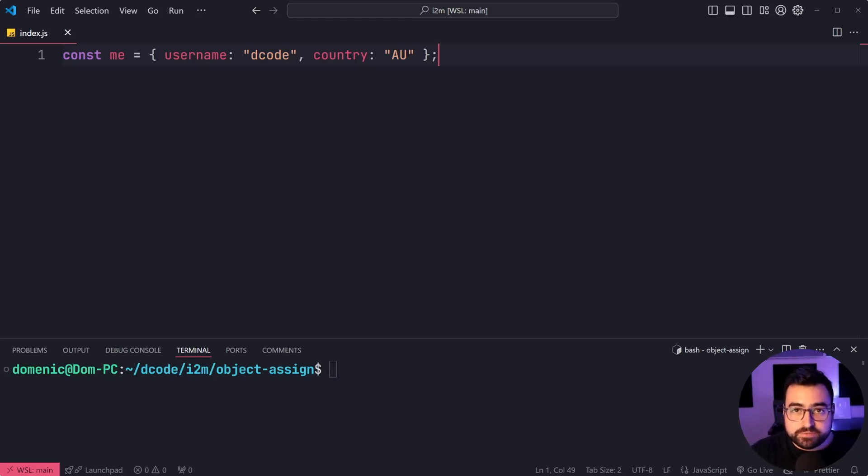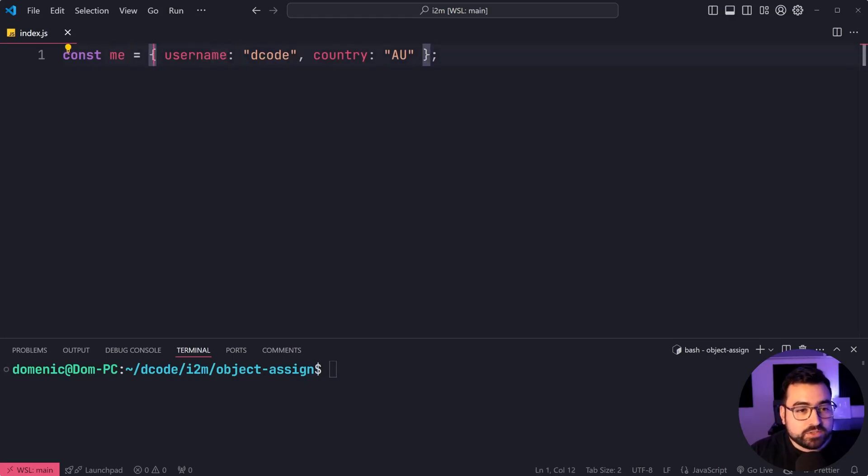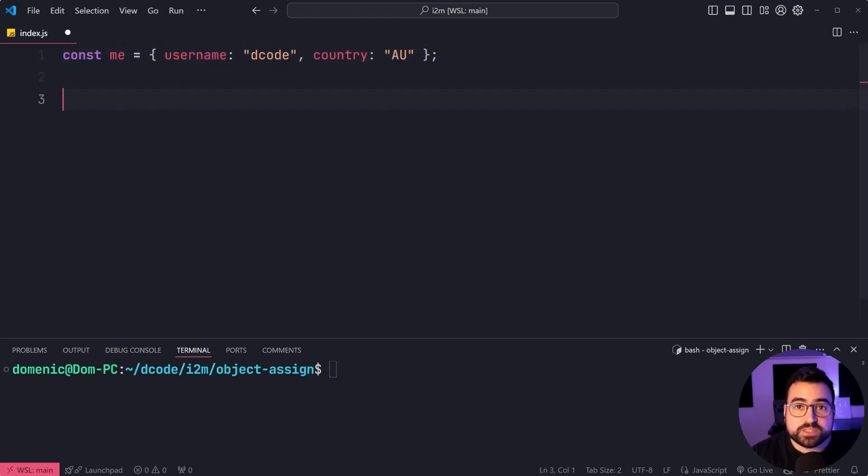So to further demonstrate this, I've got an object called me, which contains username and country. Let's change some values inside this object.